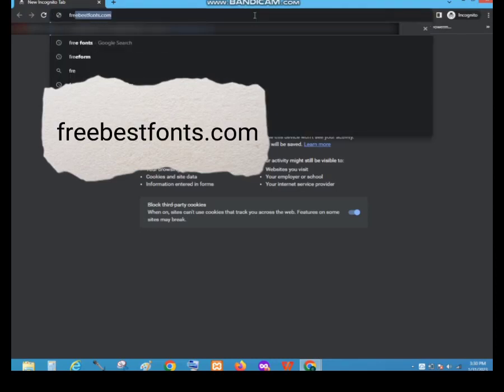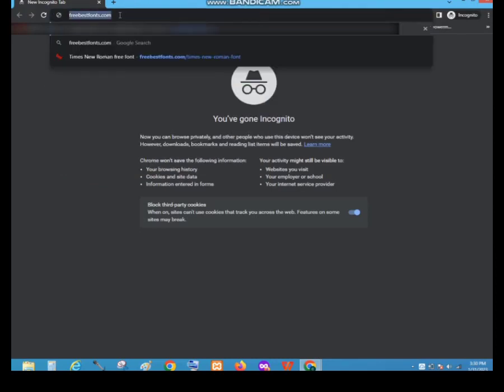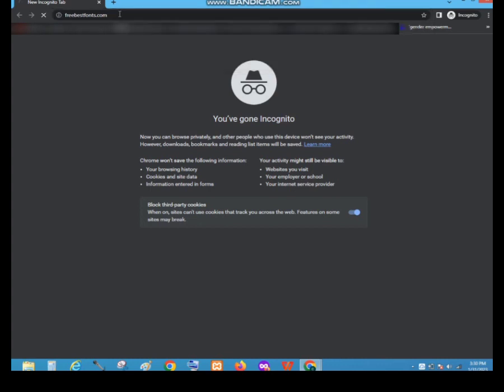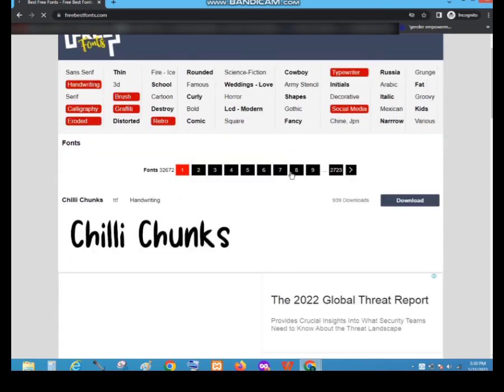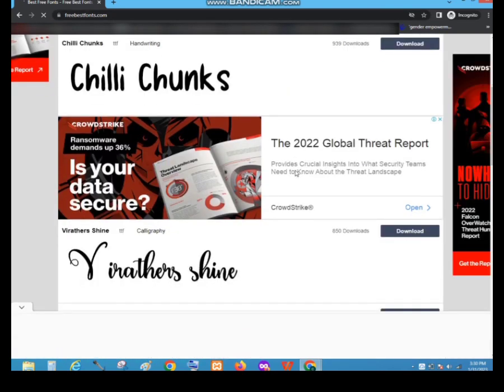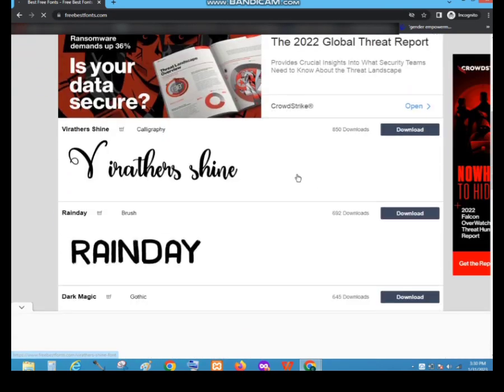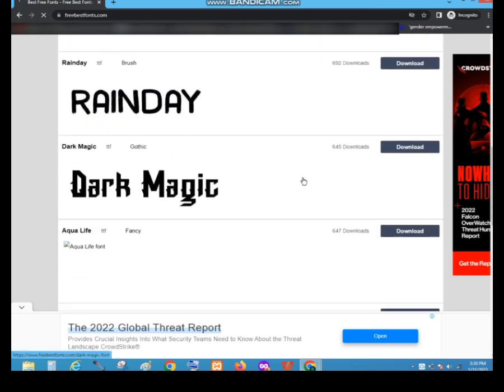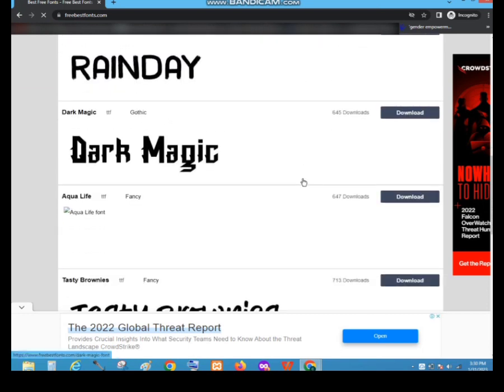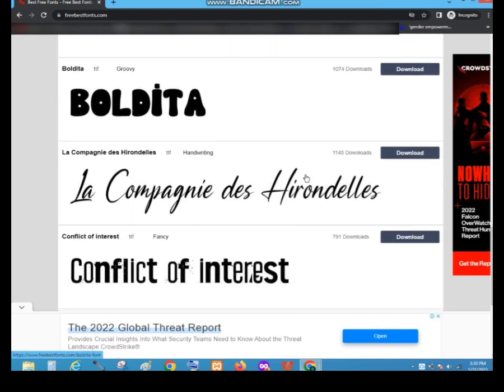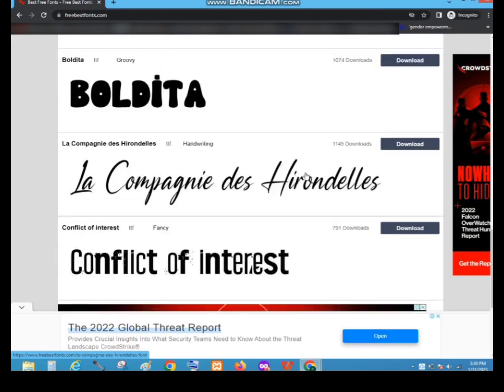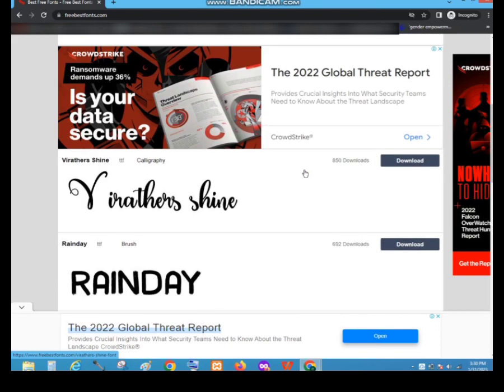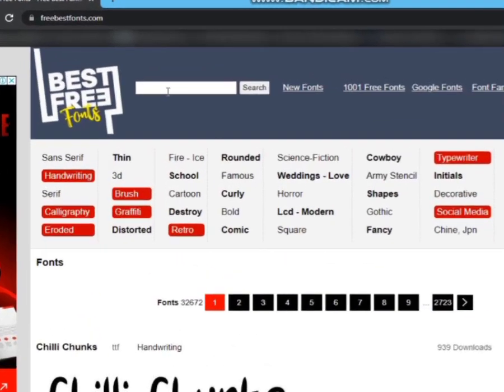Then let's search this. As you can see there are many fonts that we can choose. Let's search for the font.